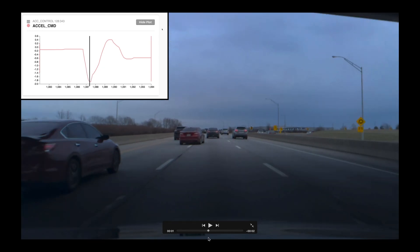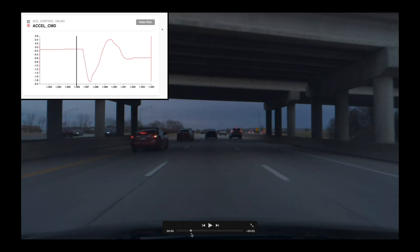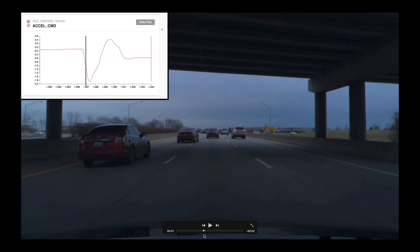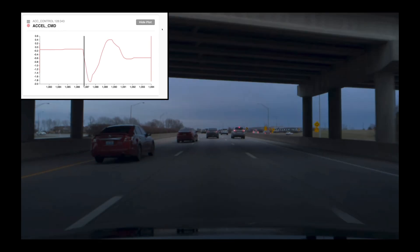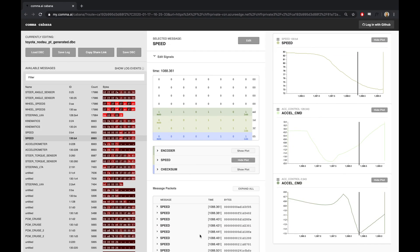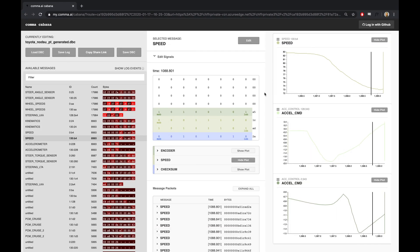OpenPilot tries to maintain a 1.8 second following distance from the lead car. So if you were using the closest follow setting, you'd be much closer, and the factory system would have had to brake a lot harder to react here. But I was just really impressed with how OpenPilot handled this, and I wanted to show you guys in a quick video. Props to the Comma team for all the hard work.